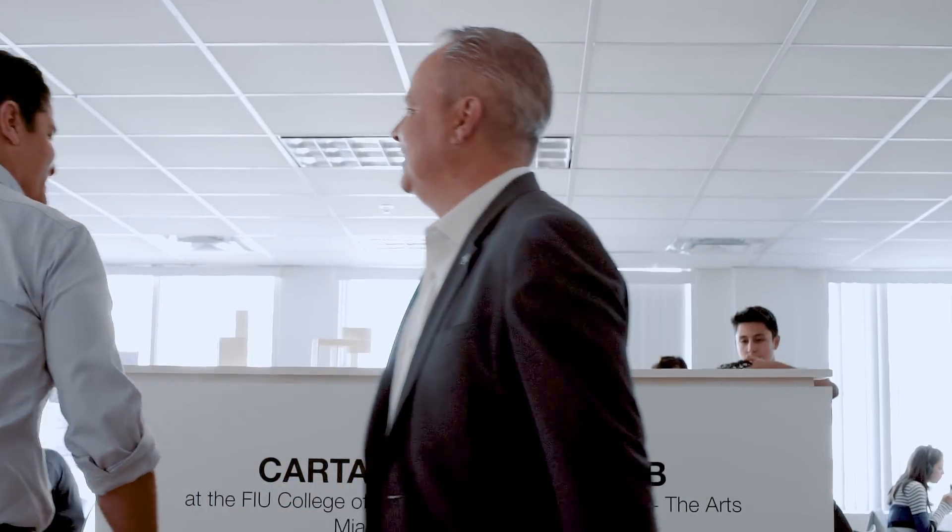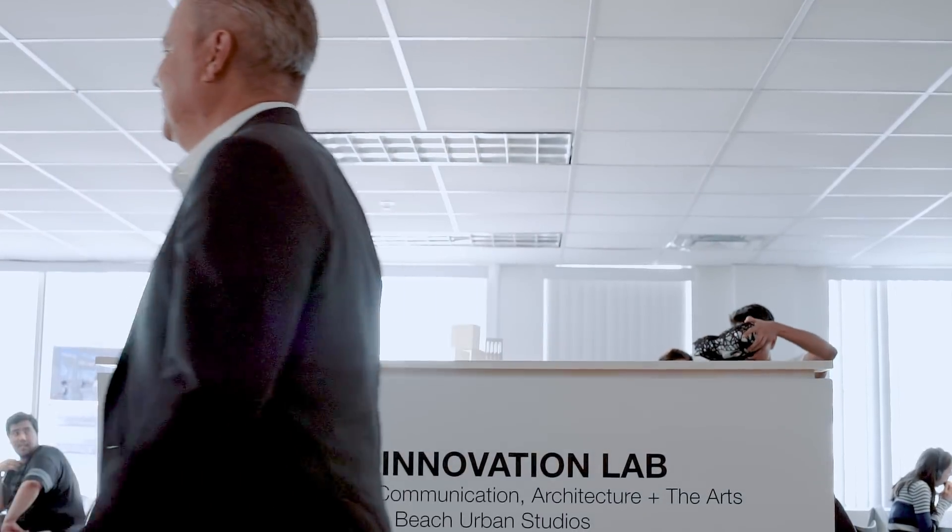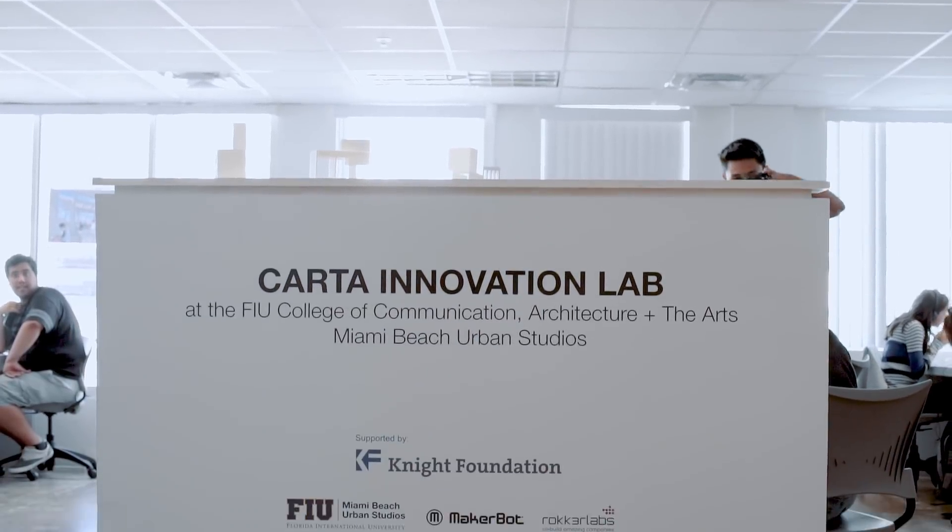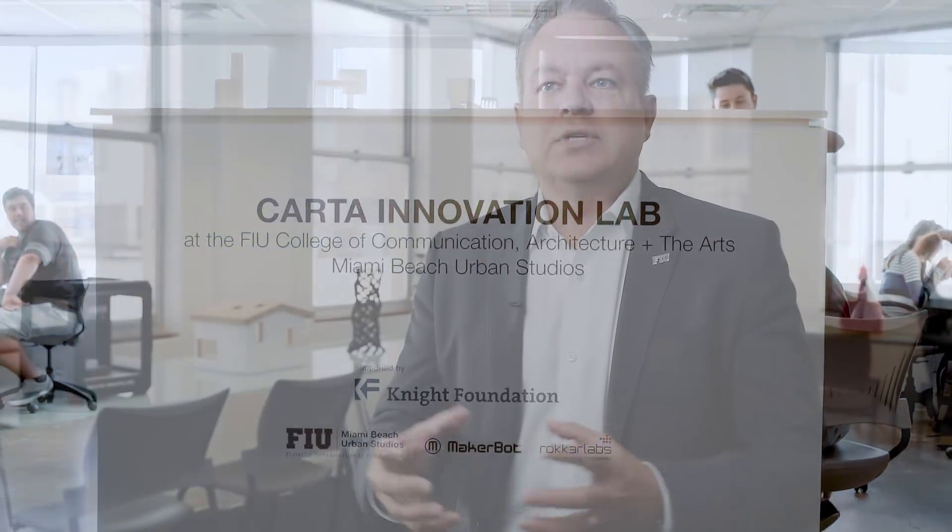When I met Walter, I was immediately interested in the way in which we might be able to combine forces and think about how a new e-commerce environment, this new technology, and the existing 3D printing lab could all come together, not only for design education, but for education in general.